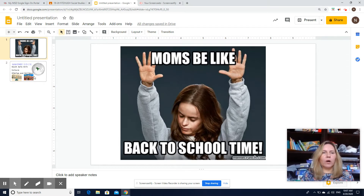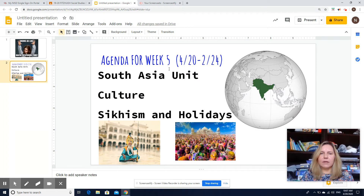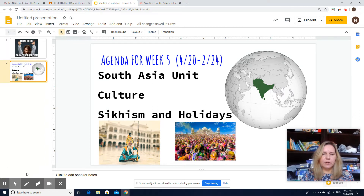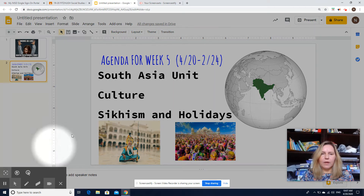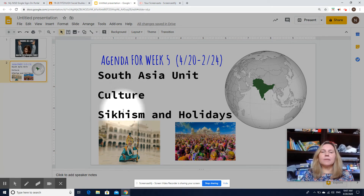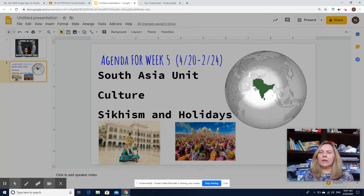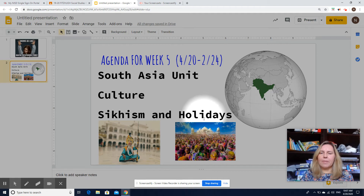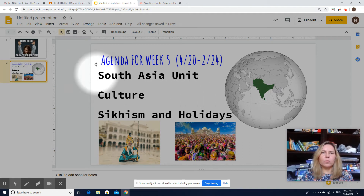So in week five of distance learning, we're going to finish off our South Asia unit. We will focus on culture this time around. Specifically, you will learn about a religion called Sikhism that a lot of people in South Asia practice, and you will also learn about some holidays that people in this region celebrate as well.